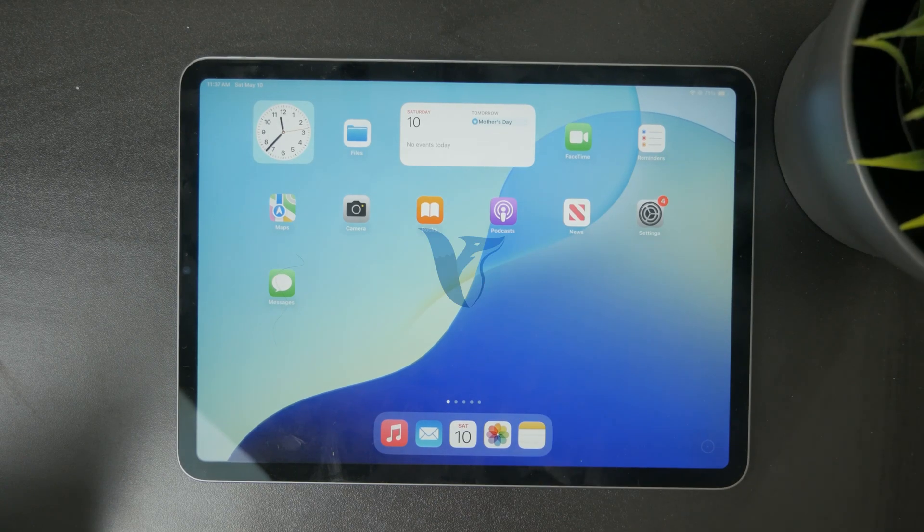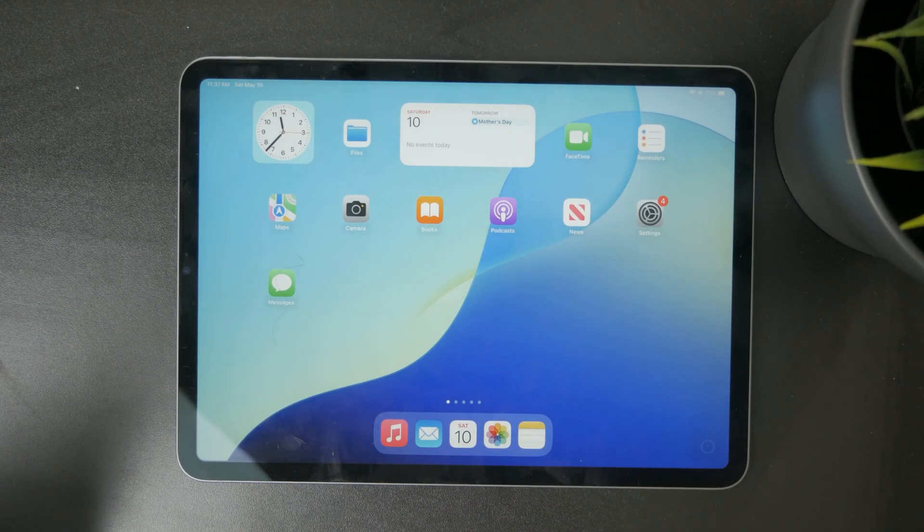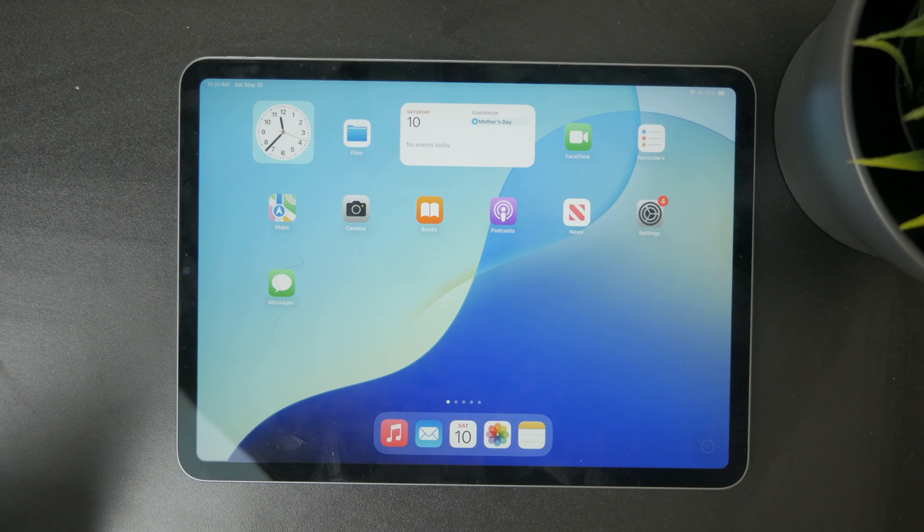You're watching Fox Tech and in this video I'll show you how to find out exactly what version your iPad is running and which iPad model you have.